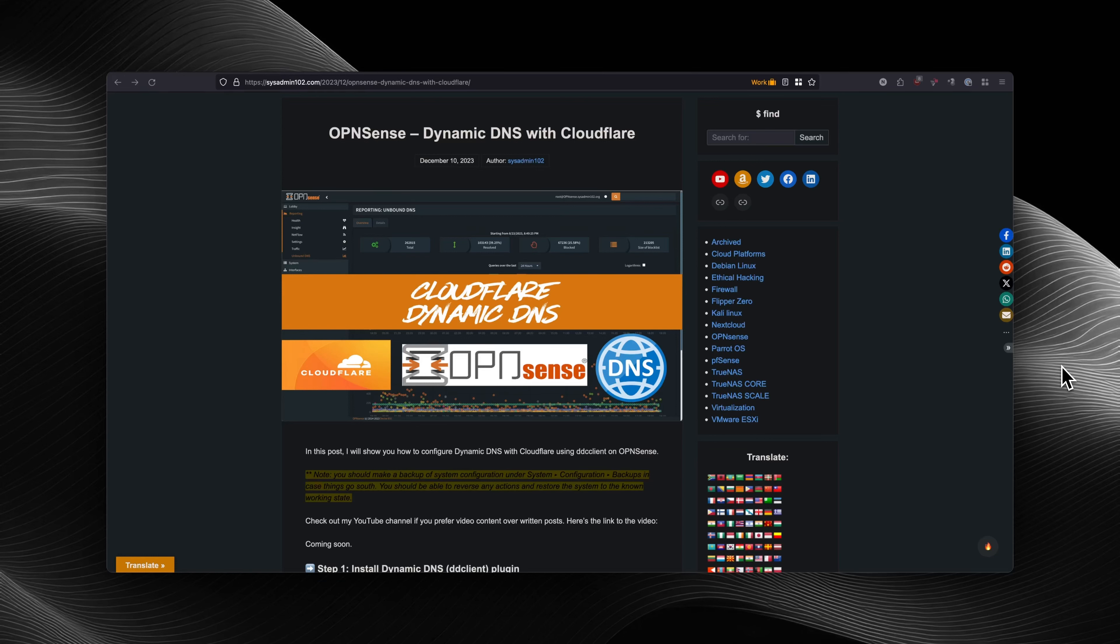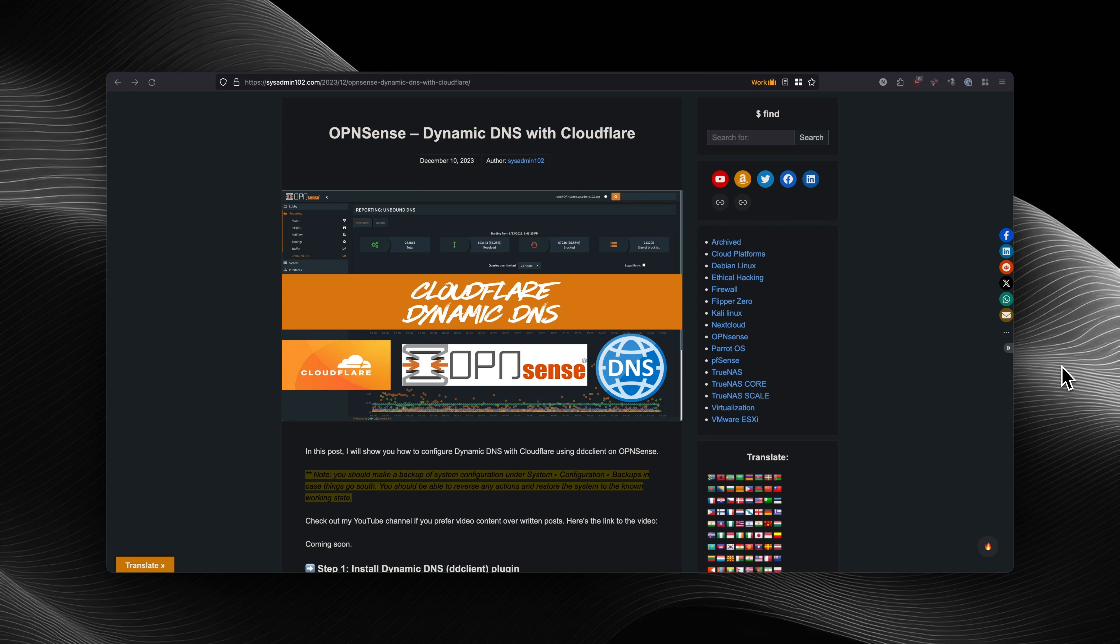Hello everyone, welcome back to another tutorial of OPNsense Admin 102. In today's video, I will show you how to set up dynamic DNS with Cloudflare on OPNsense. The link for the written tutorial is going to be down in the description. At the end of the video, if you think the tutorial is helpful, don't forget to subscribe, like, and share. Let's get started.